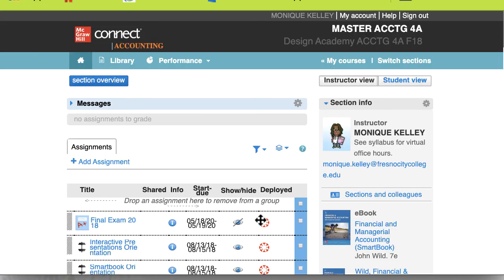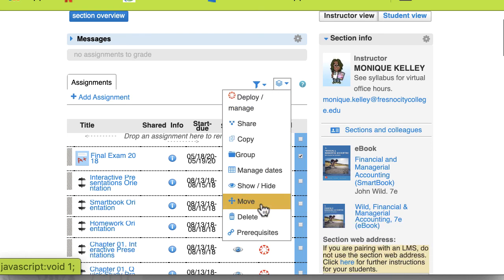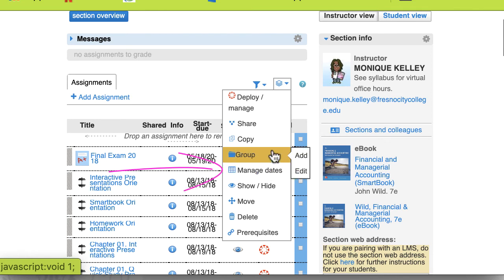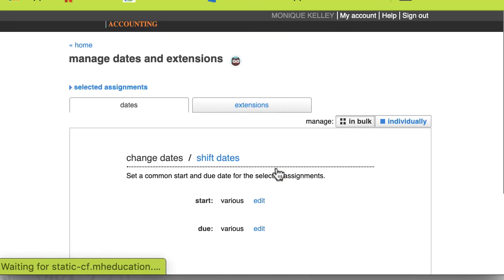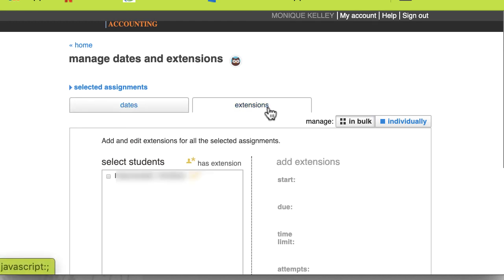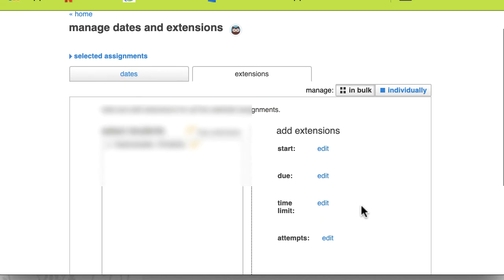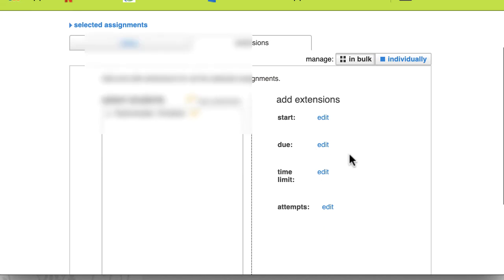Then you need to select the assignment that you want to do an extension for. You're going to scroll down and look for Manage Dates. And then there's a second tab that says Extensions — click on the Extensions tab. Then you'd have to click on the box next to the student, and you're able to edit their start time, due time, as well as time limit just for this assignment.